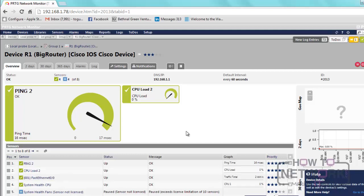That's because it's actually polling the device and getting all this information from the SNMP agent we configured on the router. All you need to do is configure the community strings and SNMP parameters, and you can start using your network management software to gather information about the network.